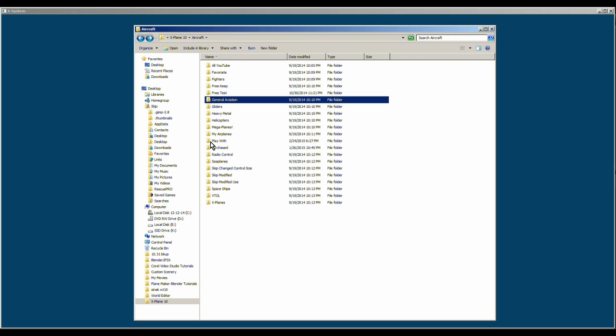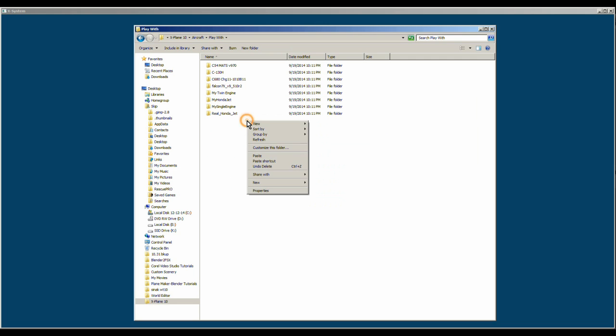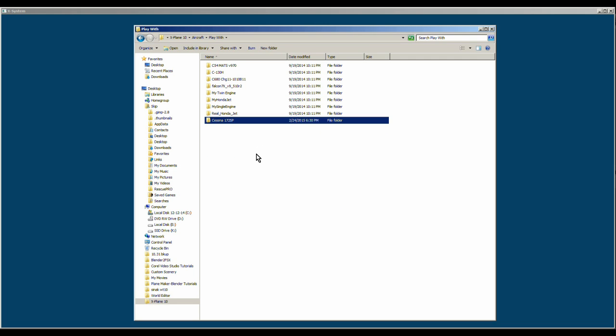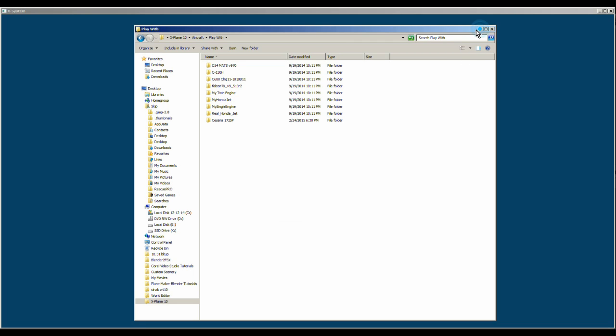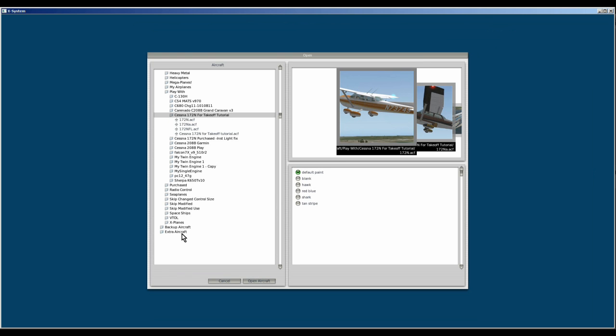Right click, do a copy and then paste it in another folder. I have a folder called play with. I stick it in here and now I open that airplane to make changes with. I don't want to mess with the original. If I make a mistake and don't know how to get back, I've lost the airplane.